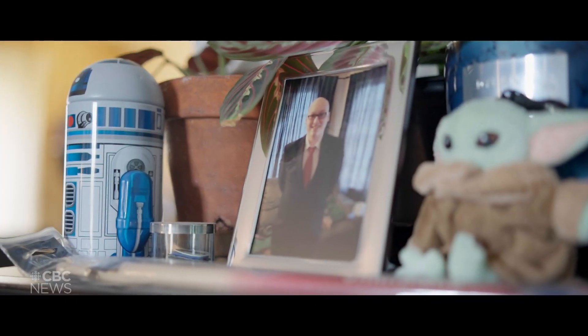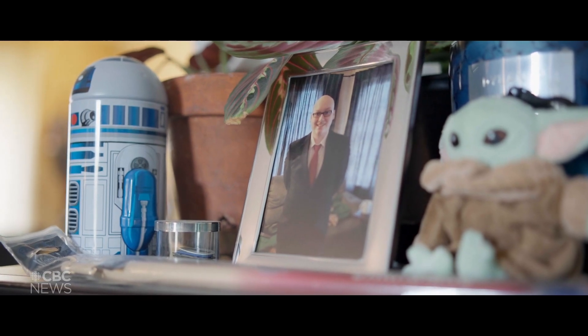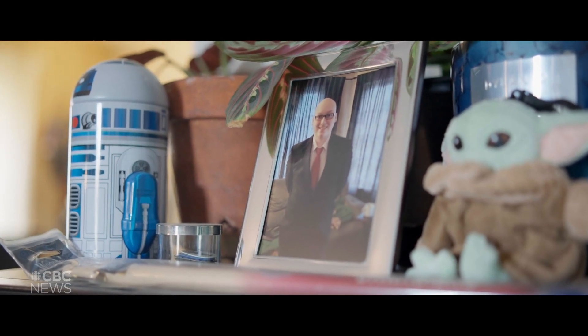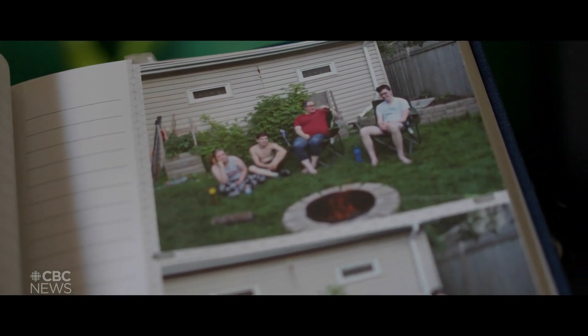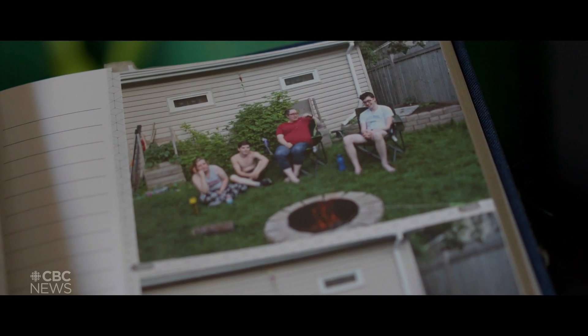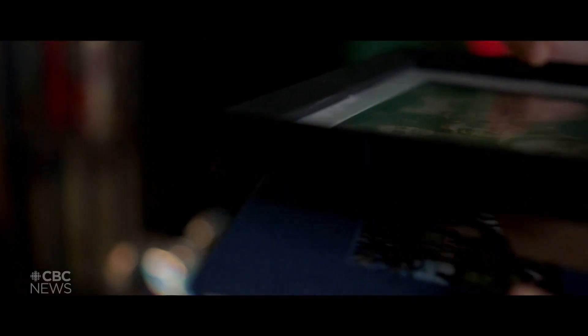When he started to understand that I was losing friends to cancer and his grandparents battled cancer, he had said to me from probably eight years old and on, I don't want to die of cancer.